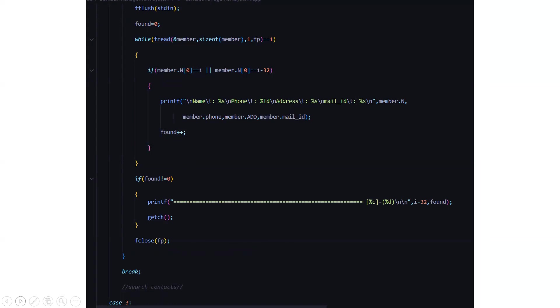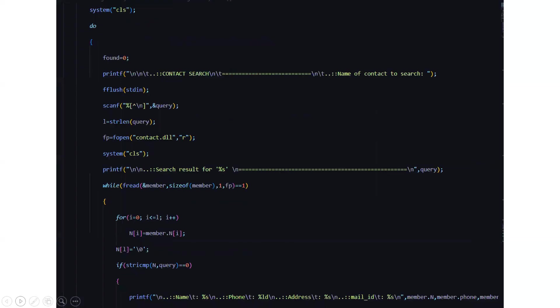And then we have to search for a particular contact. This is gonna be done by the contact search. Here basically it will ask you to enter any id or unique id through which it can search you in the contact management. Again it will drive you towards the file the contact.dll file and accordingly the information will be displayed on the screen.